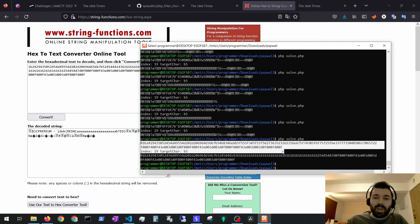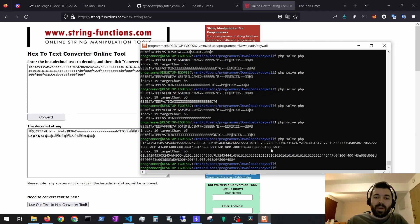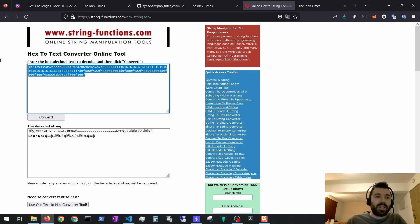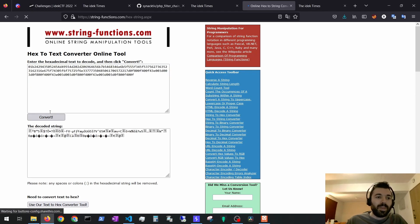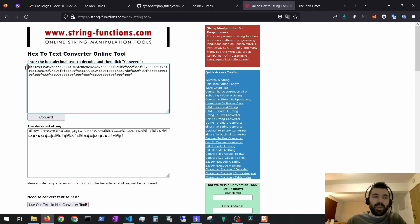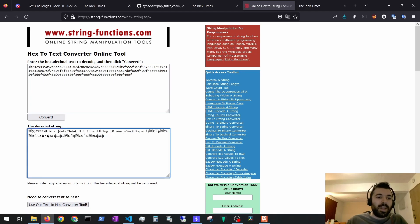So now let's do the same for the flag file's contents. Again, we have to take the first character out and there it is. We got the flag.